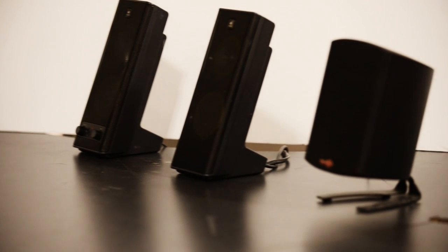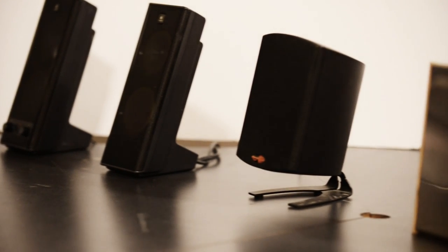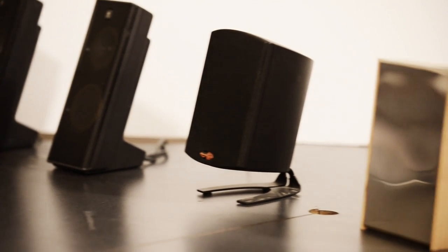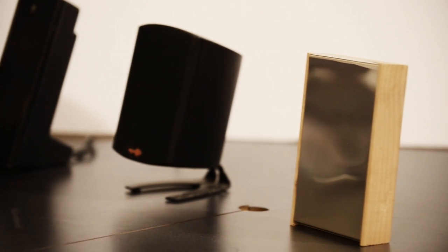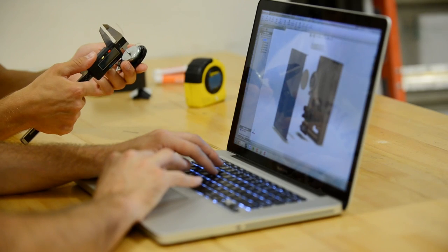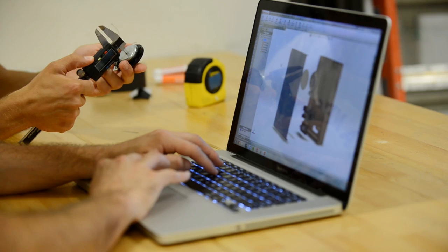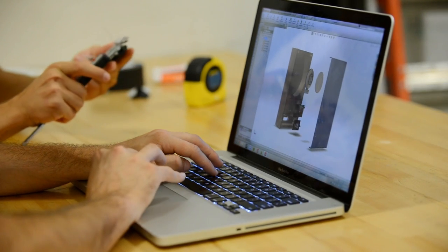These days, your average speaker is a black plastic box. We wanted to change that, so we created something that was both beautiful to listen to and to look at. But to realize our final design, we had to use a different method of creating sound.